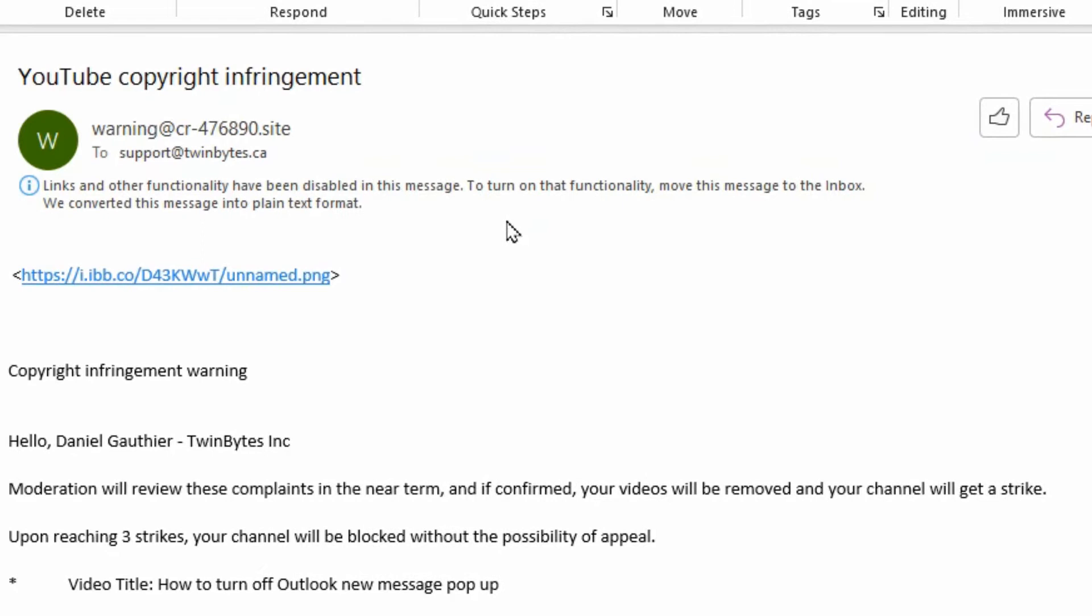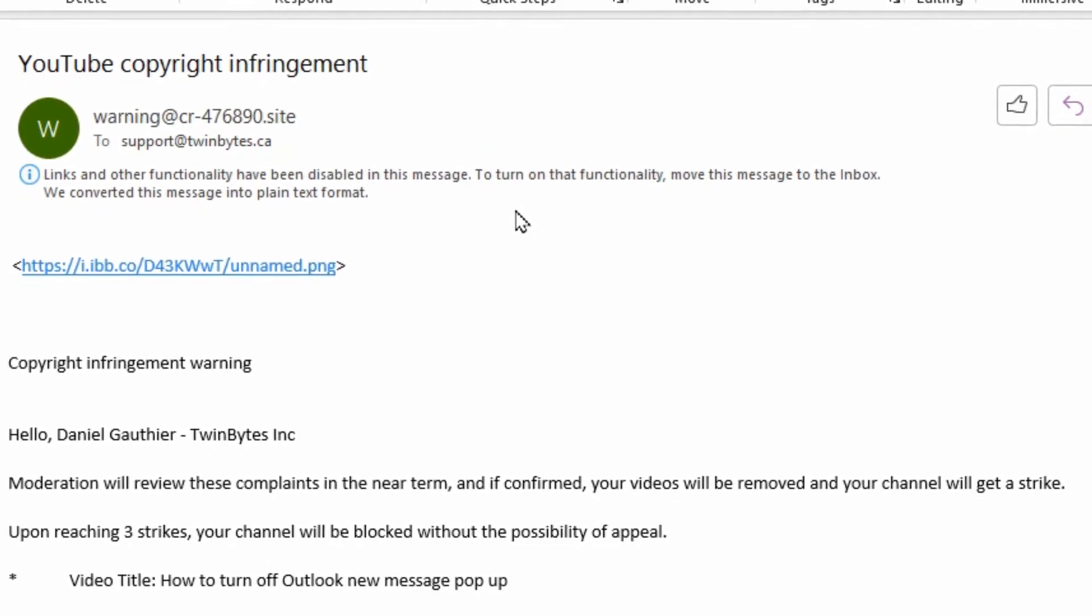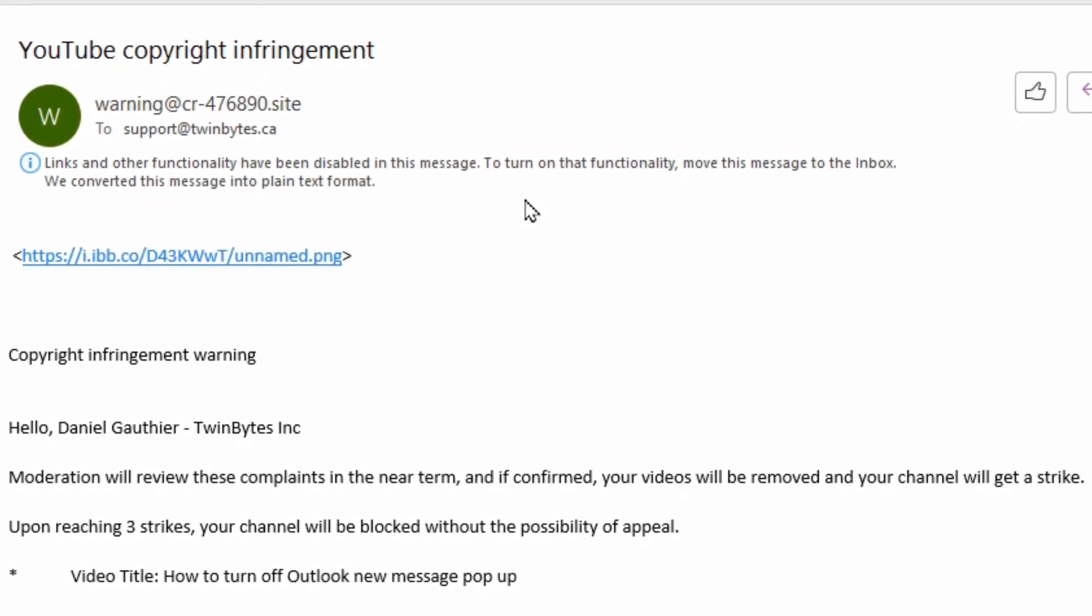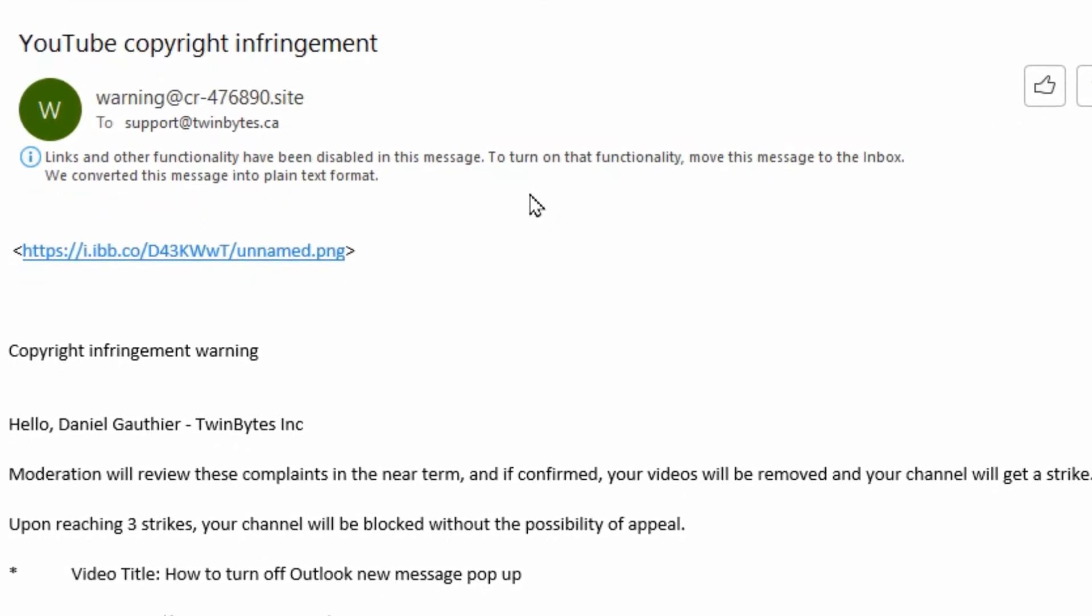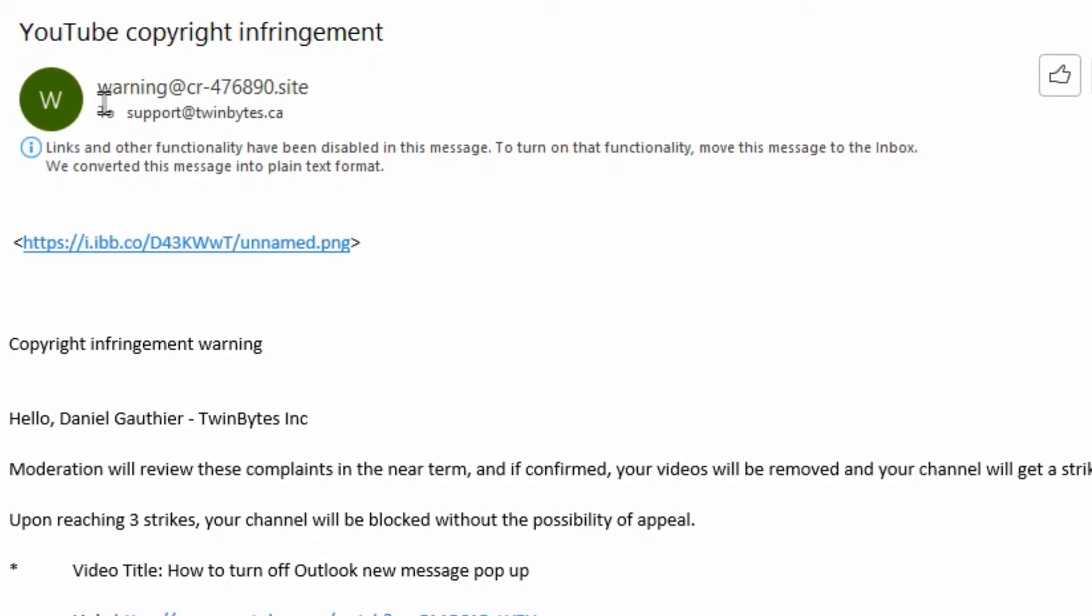So we're going to look at how to identify when this is a scam. A lot of email scams work the same way - you look at who it came from. We can see it's from warning@cr-476905.site.